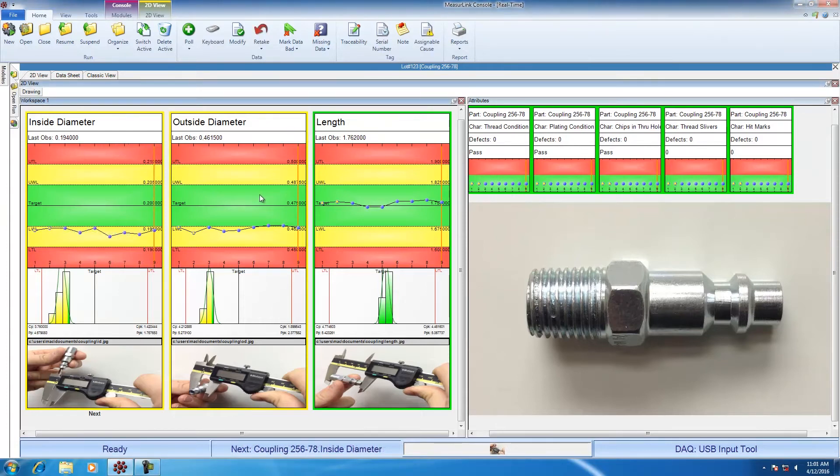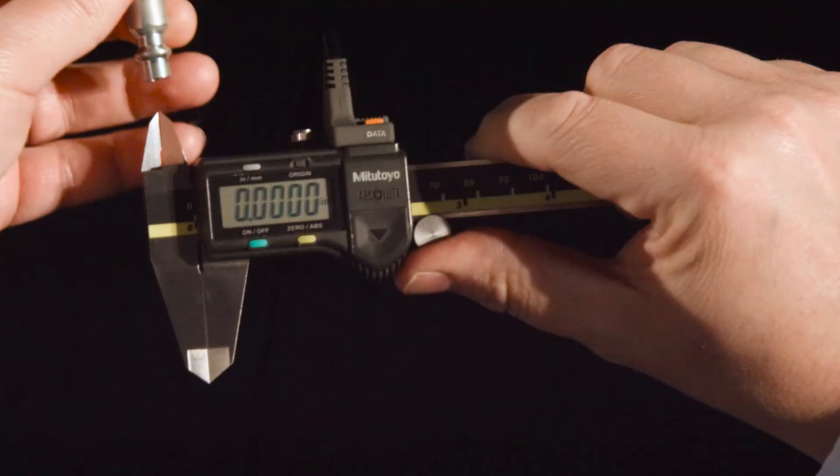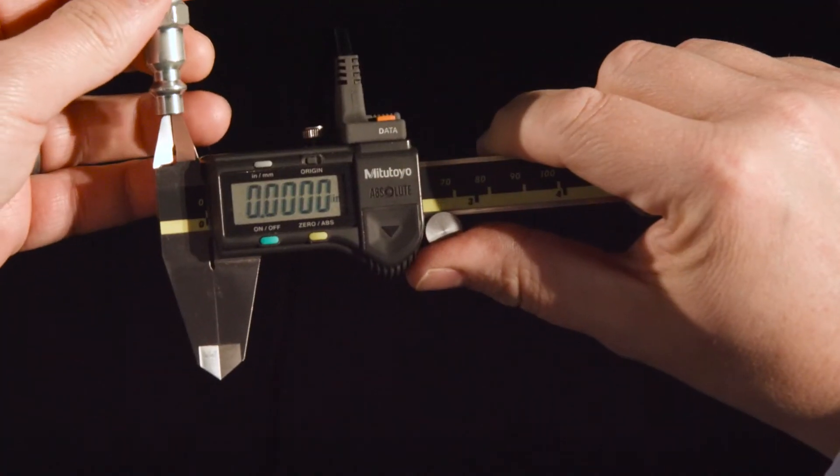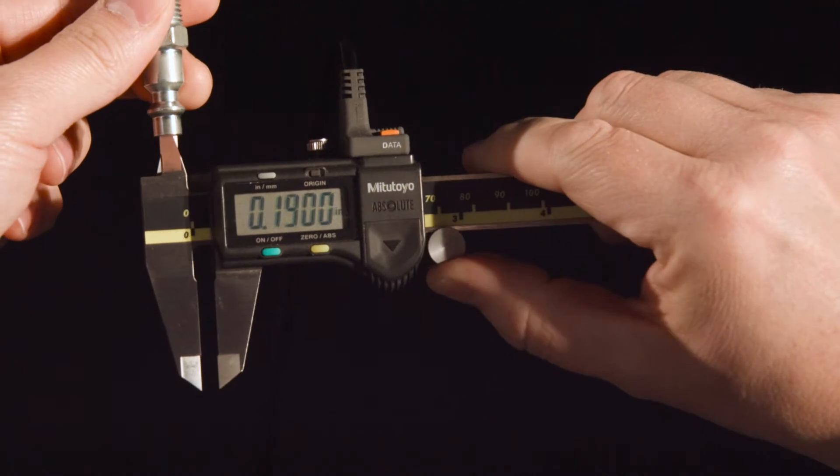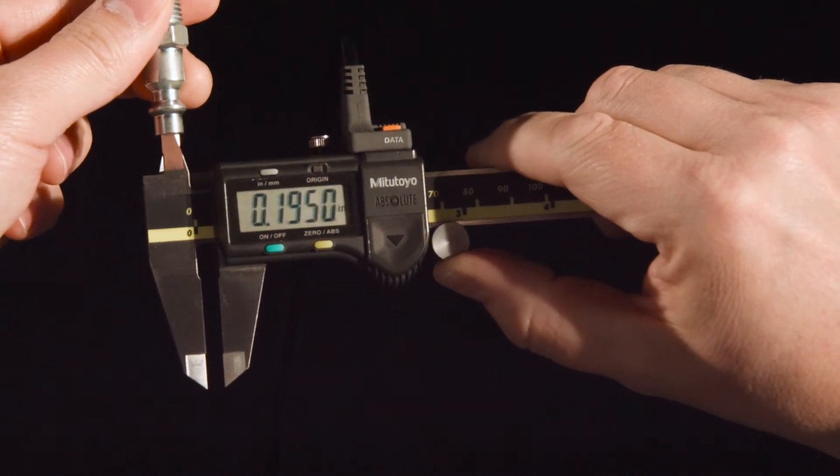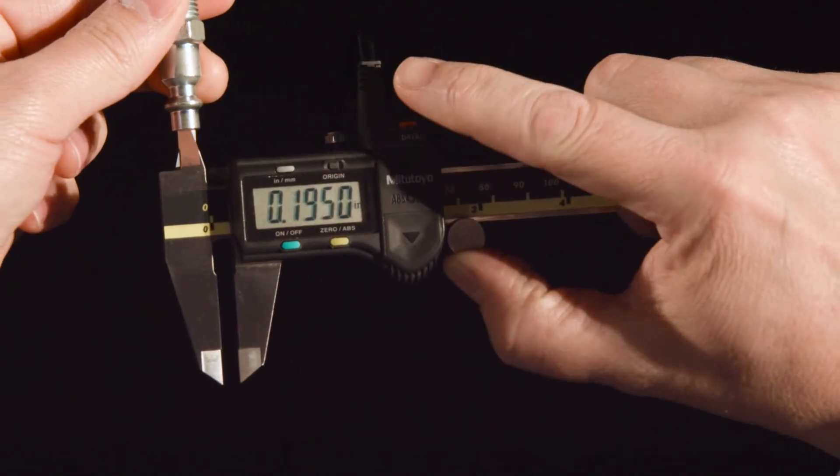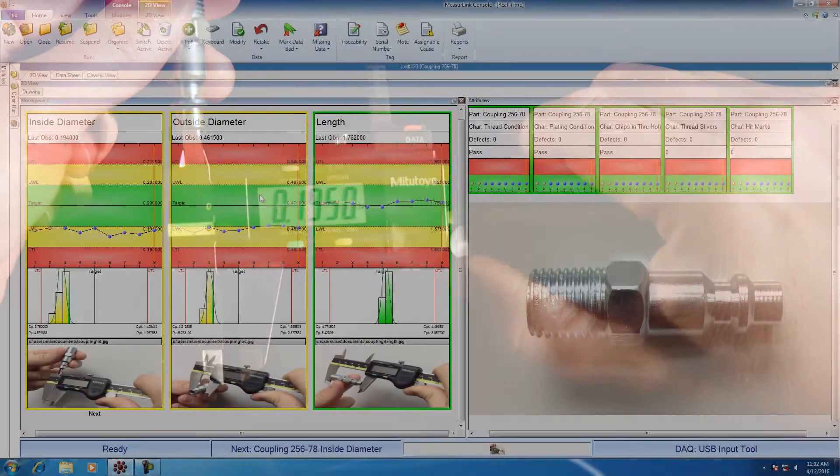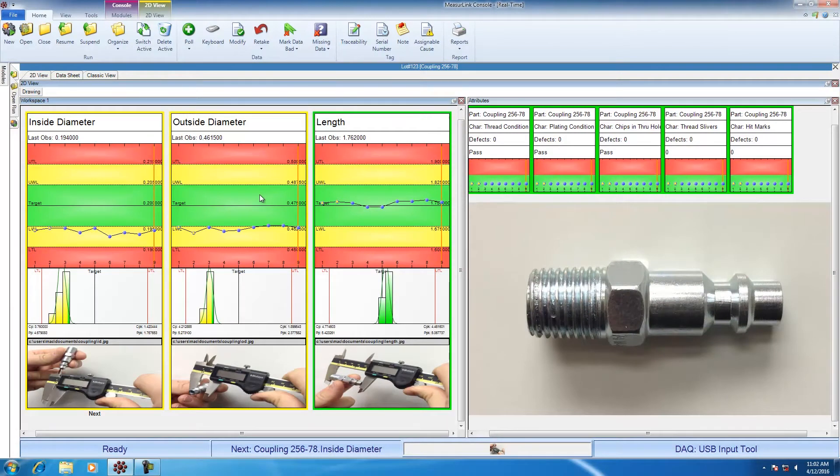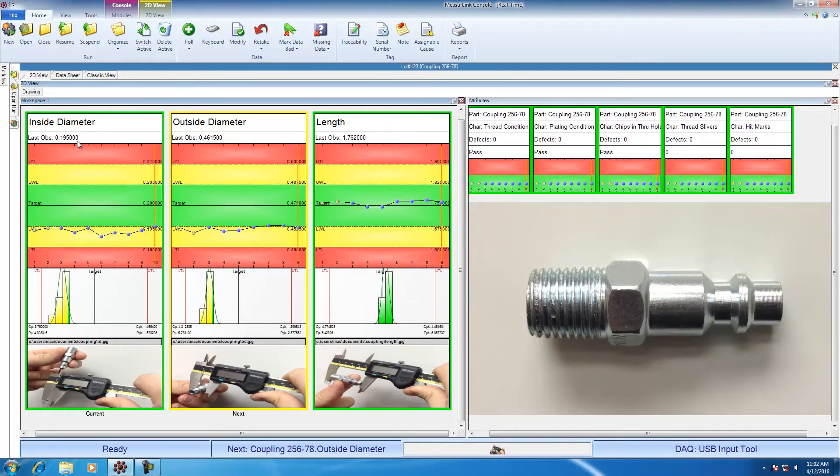So now I'm going to collect data for our inside diameter. I have a part in hand. I have the caliper. I'm going to go ahead and measure the part. The value displayed on the caliper is 0.1950. I'm satisfied with this measured value. I'm going to hit the data button on the USB ITN. When I hit the button, the data is automatically transferred from the caliper into the software.